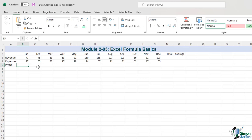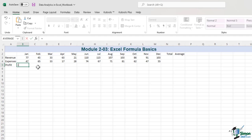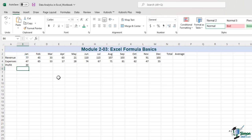The third way, which might take two hands, is to type Equal, then click on cell B3, type minus, then click on cell B4, and press Enter. We get the same solution in all three cases.